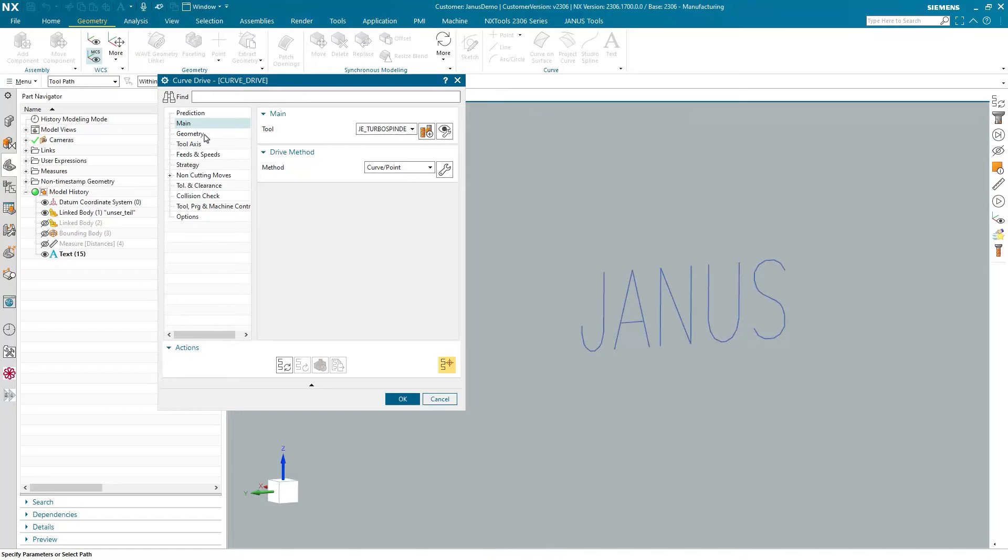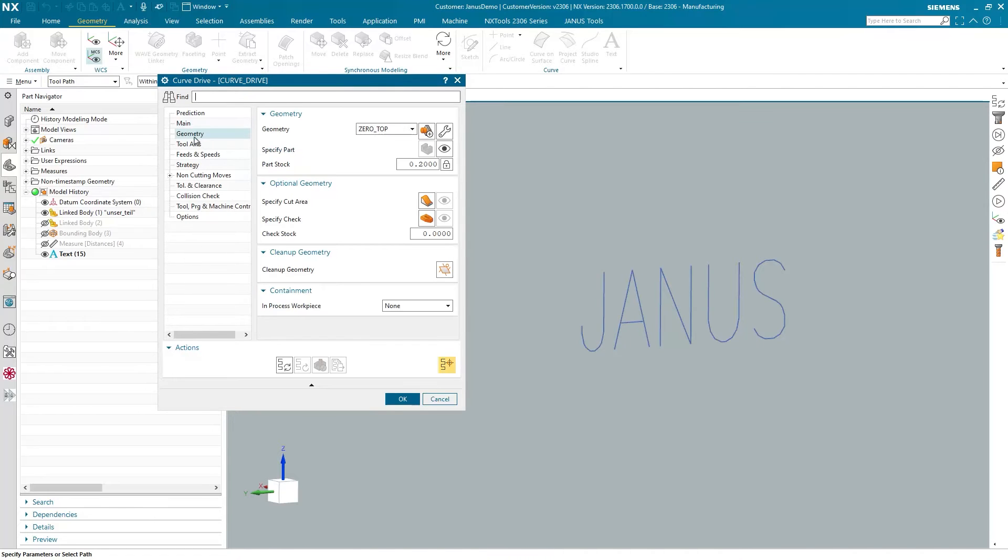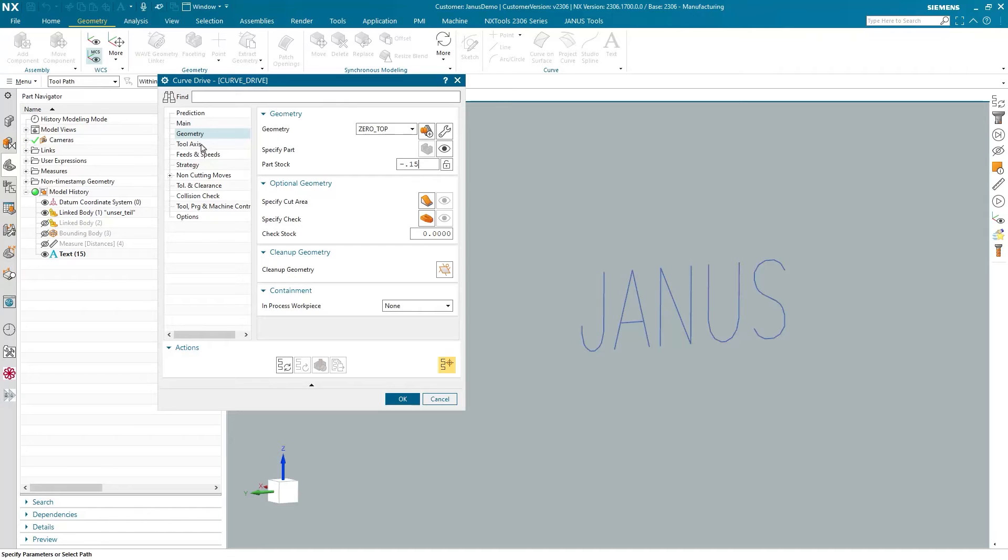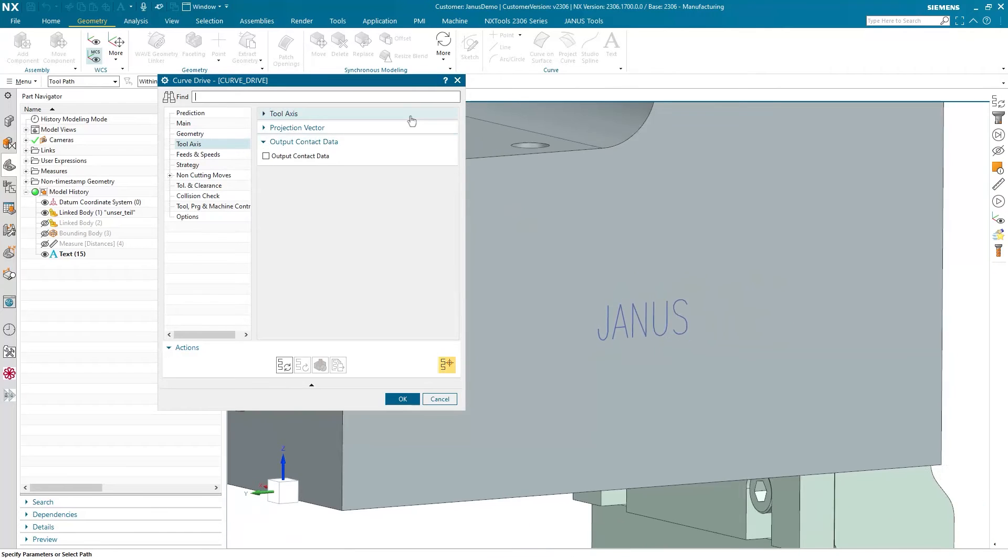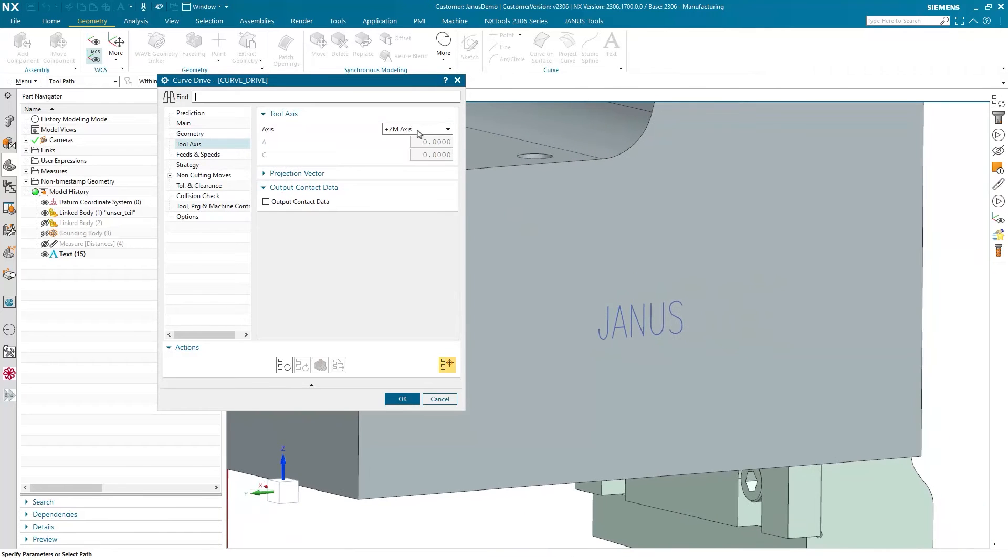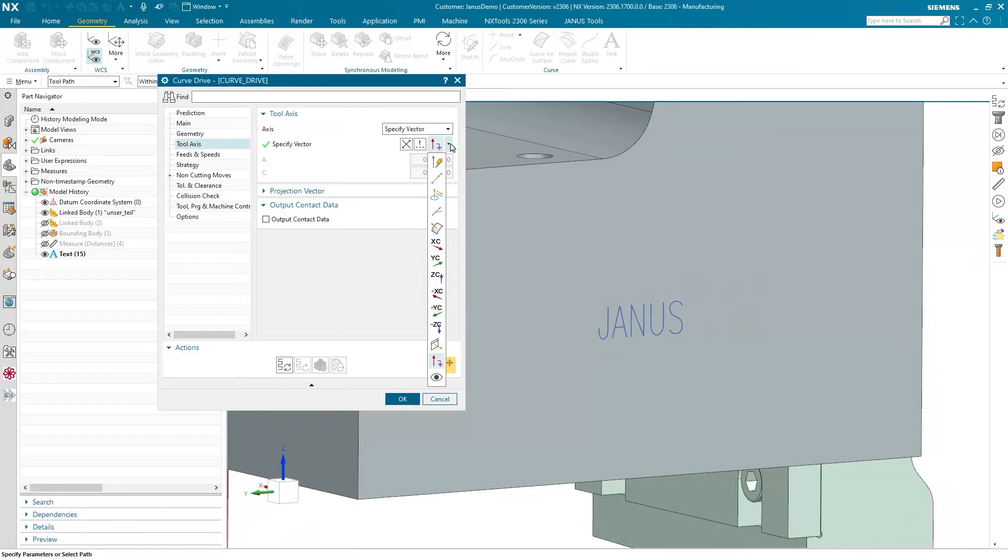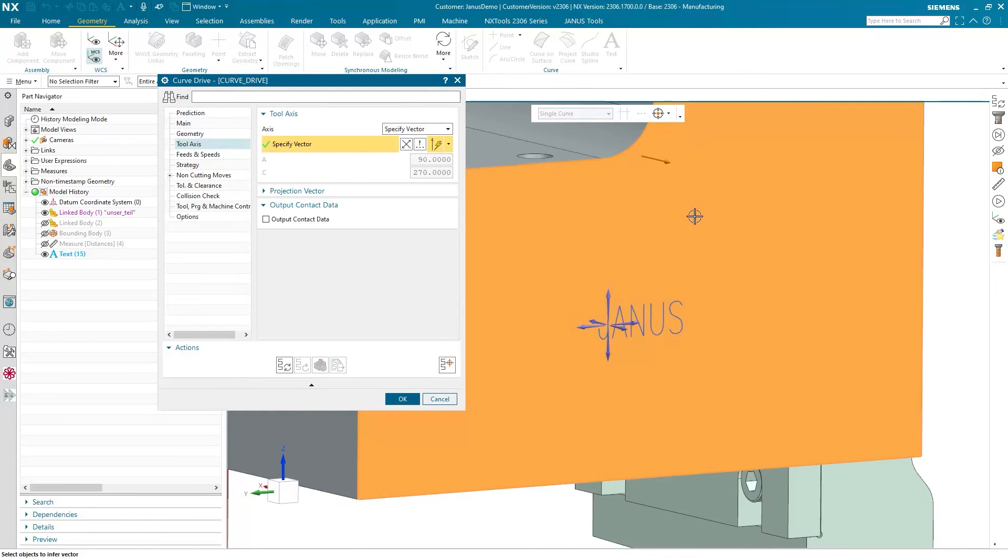The next thing is within the geometry, the part stock. I want the ball mill to go inside of the part 0.15 mm. The tool axis has to be tilted as well. Instead of the ZM axis, I want to give it straight to that face.